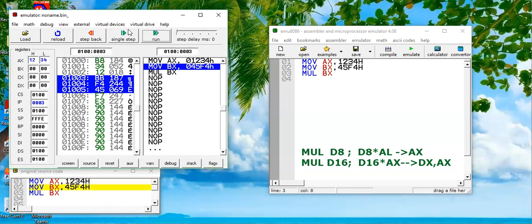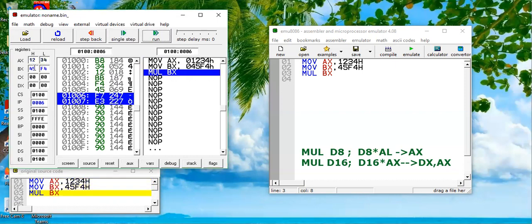Let's run this code again. Emulate - first instruction MOV AX, 1234h. Single step - 1234h is loaded. Another single step - 45F4h is loaded. So these two numbers, 1234h and 45F4h, both are 16-bit numbers and both are being multiplied.